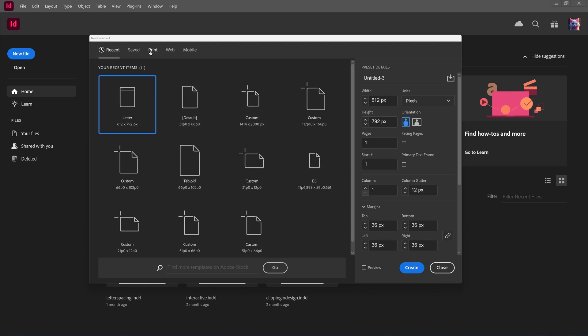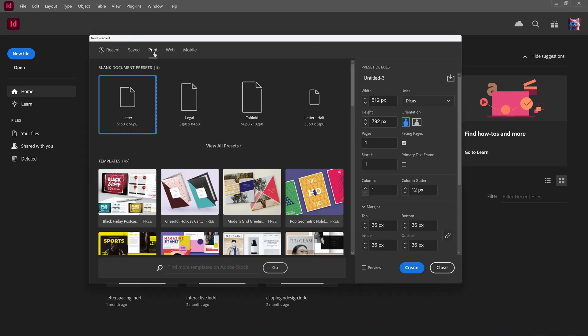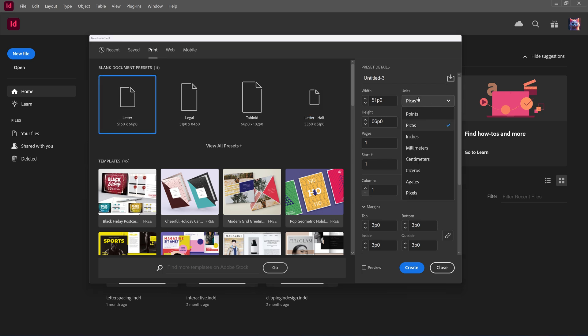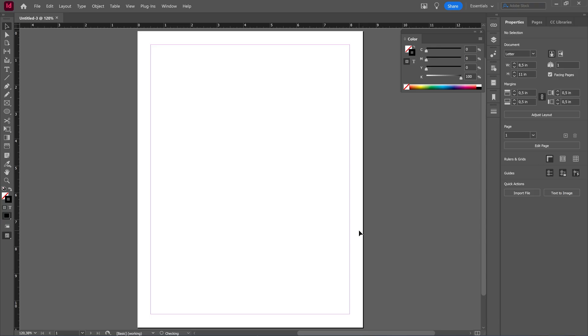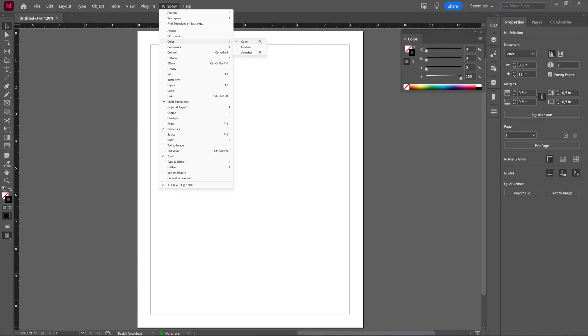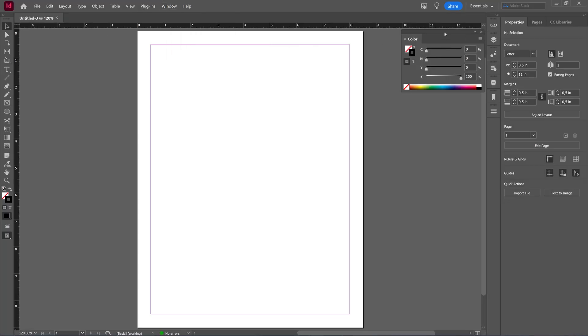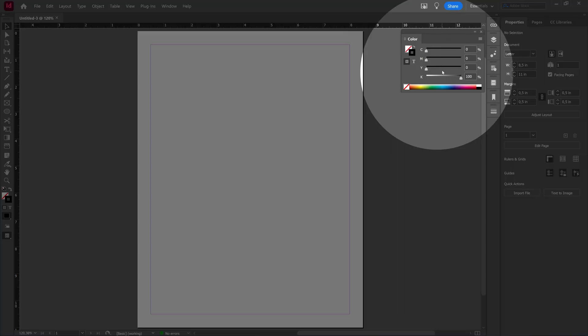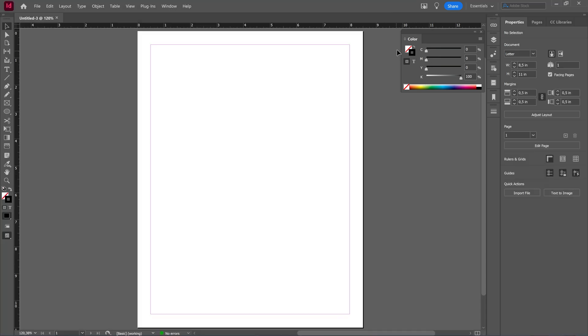If I select a preset, for example a print preset, I'm going to pick letter, change it to inches, and then click create. Here you can see, and if you don't have that window available, you can go to Window and then choose Color, or press F6. In the color window, you can see that my working mode here, my color intent for this is CMYK because I chose print.